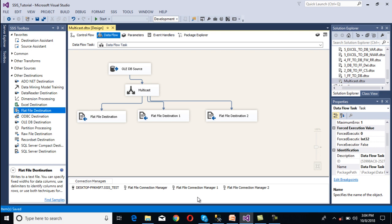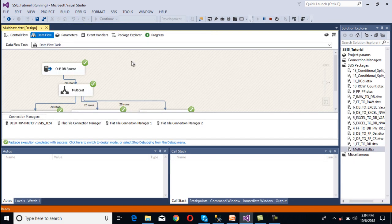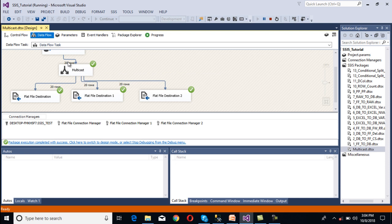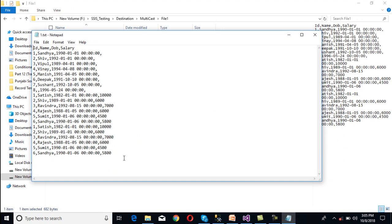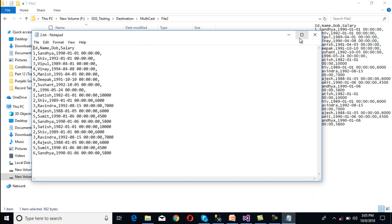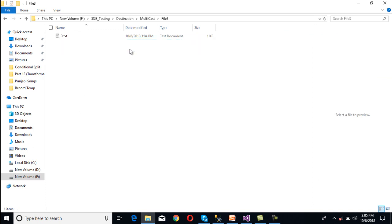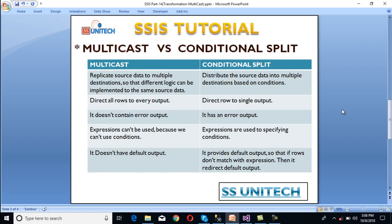We have completed our package. Initially we don't have any files in the folders — we can open them to check. Now I am going to execute the package. Once executed, we can see 20 rows, 20 rows, and 20 rows in the output. From our input we are getting 20 rows, and all 20 rows have been moved into each file. We can stop the package and go to our folders. In file 1, we have the file and it contains 20 rows. The second folder also has 20 rows, and the third folder likewise contains 20 rows. All rows from input have been redirected to all outputs.